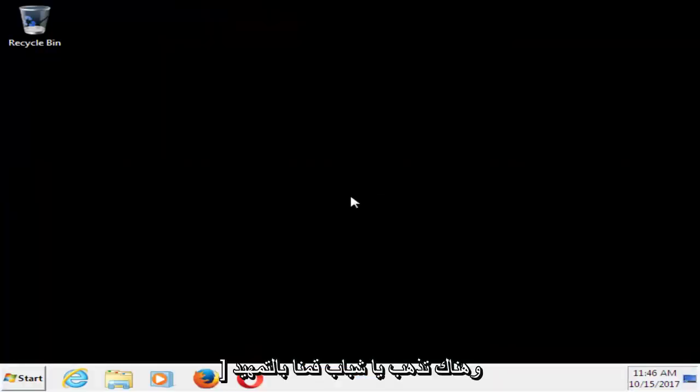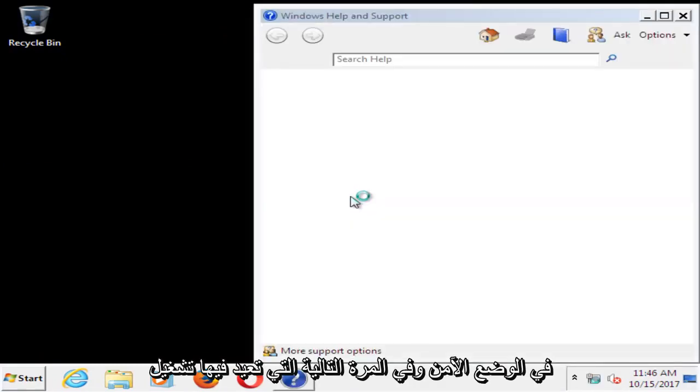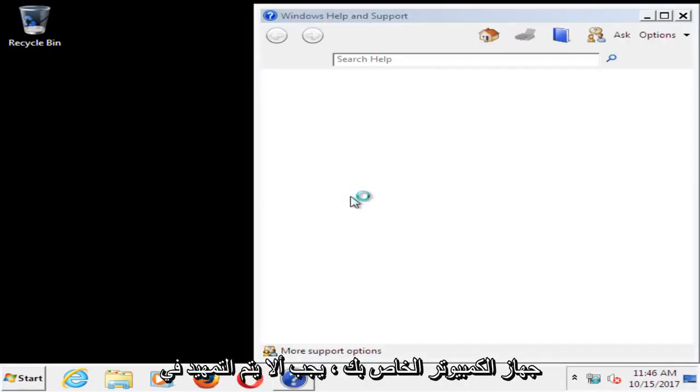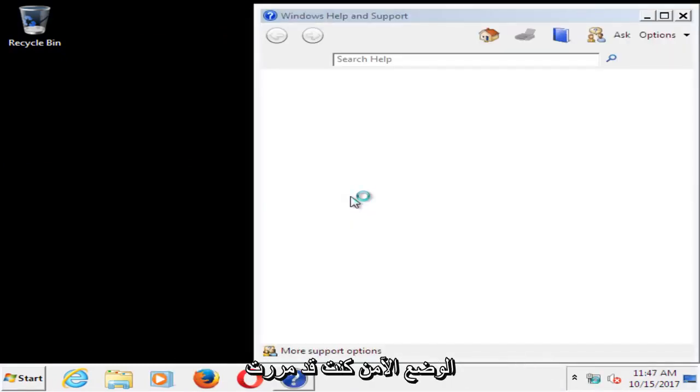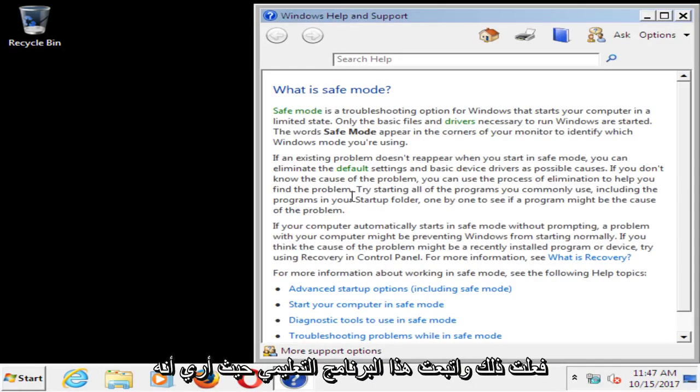And there you go guys, we have booted into safe mode. Next time you restart your computer, it should not boot into safe mode, it should boot into a normal Windows operating environment if you followed this tutorial as I showed it.